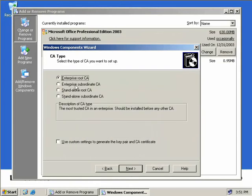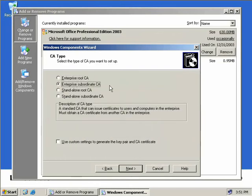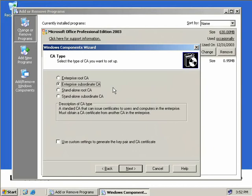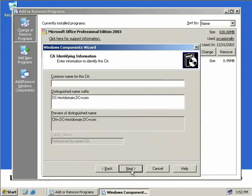Now this time we're going to choose an Enterprise Subordinate CA. Now it's important to realize that you can actually create an Enterprise Subordinate CA directly underneath a Standalone Root CA or underneath a Standalone Subordinate CA. It doesn't have to be created underneath another Enterprise CA and this is exactly what we're doing here. Okay, so we've selected Enterprise Subordinate CA. So we'll click on Next.